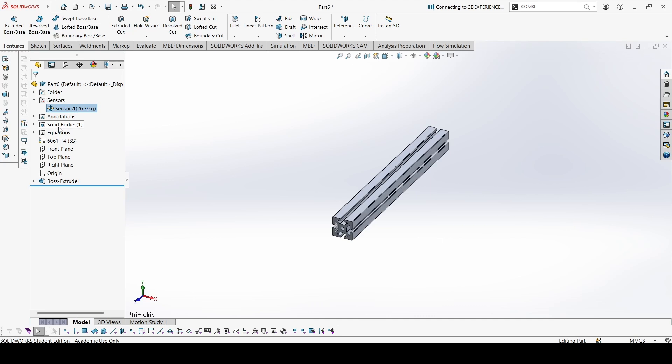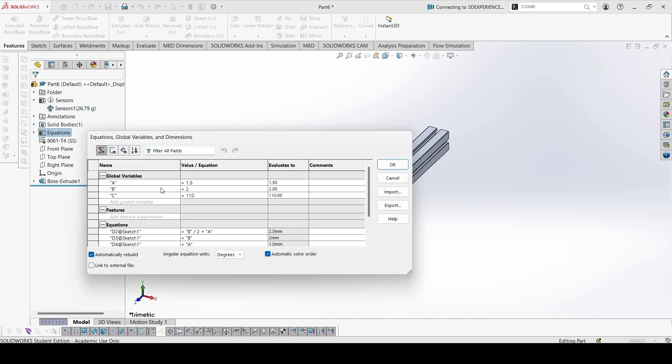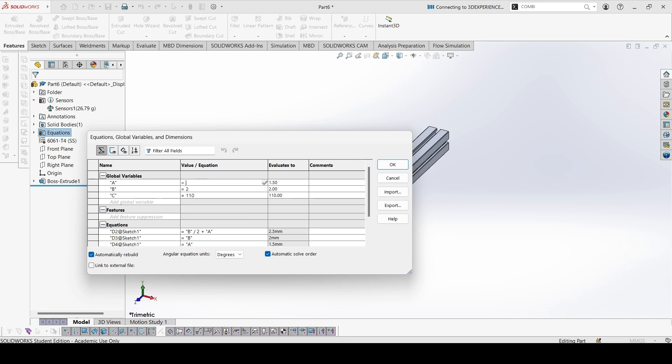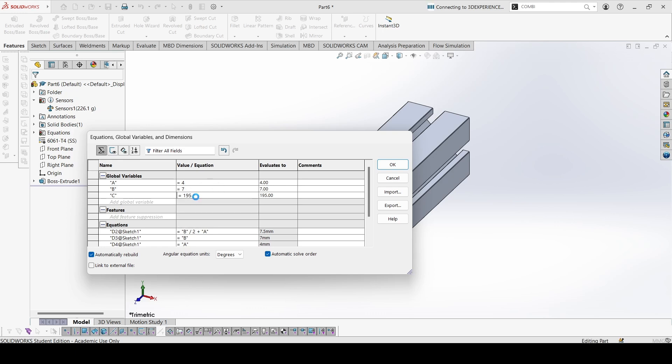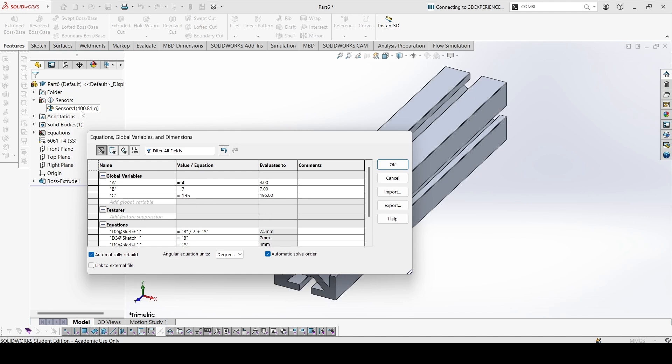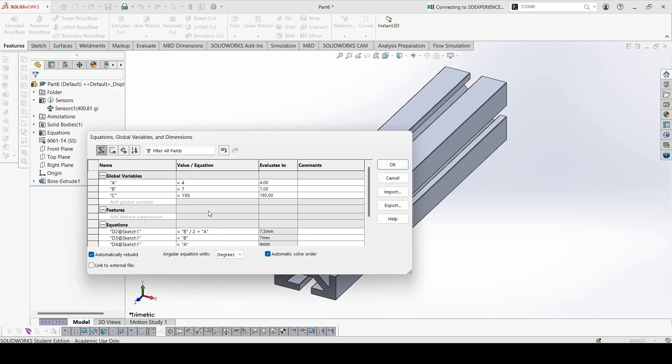Now let's edit according to part B. This would be 4, this is 7, and this is 195. So the mass is 400.81. Let's check - 400.81. So that is correct.